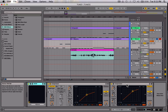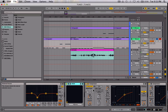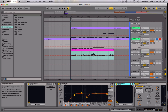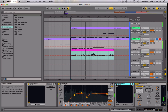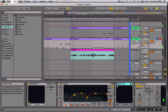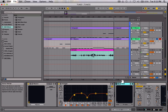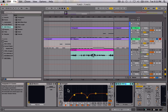All that's going on here is some compression, some sidechain compression, a wow filter, and some EQ. I'm going to turn off the wow filter so you can just hear the patch by itself — and then with it on. The wow filter plays a nice part and adds more character.